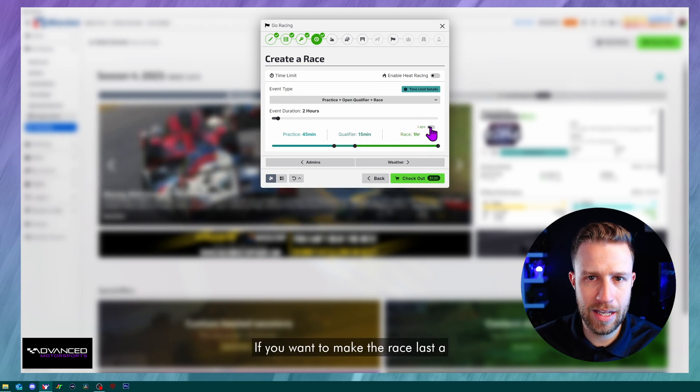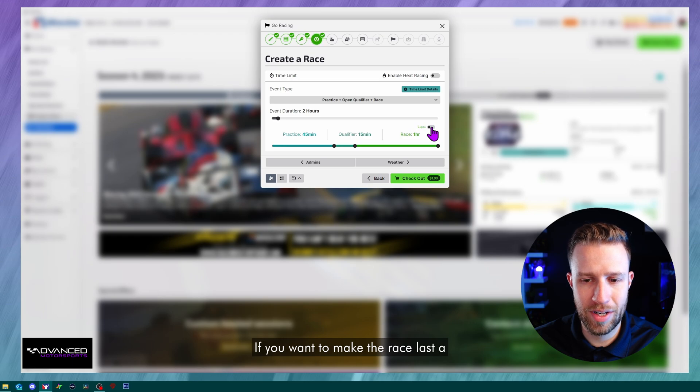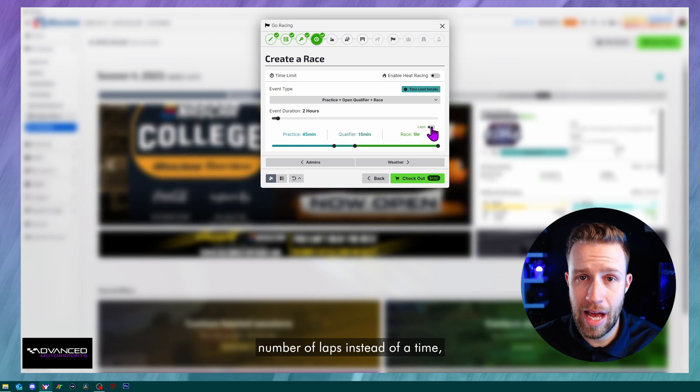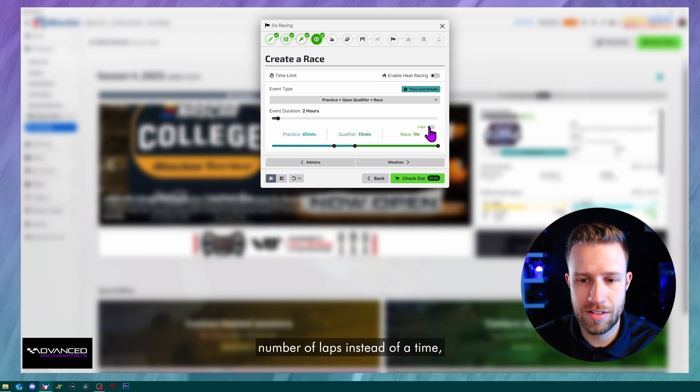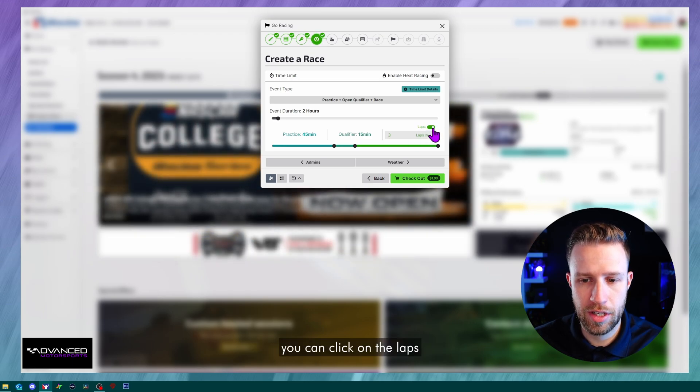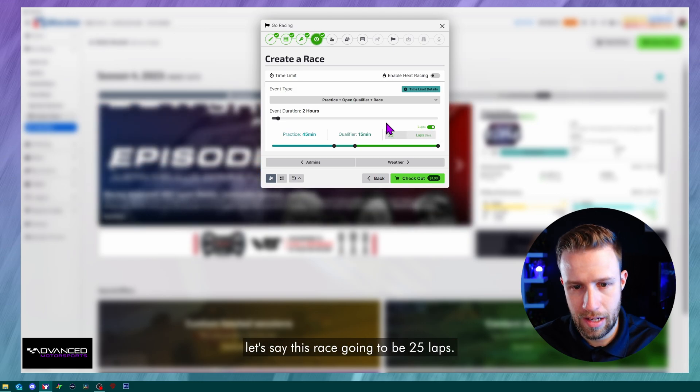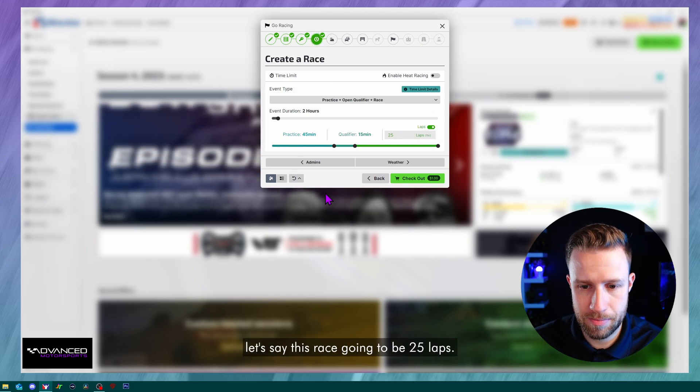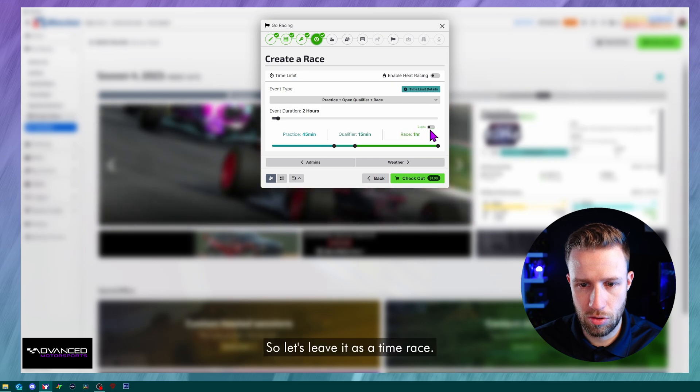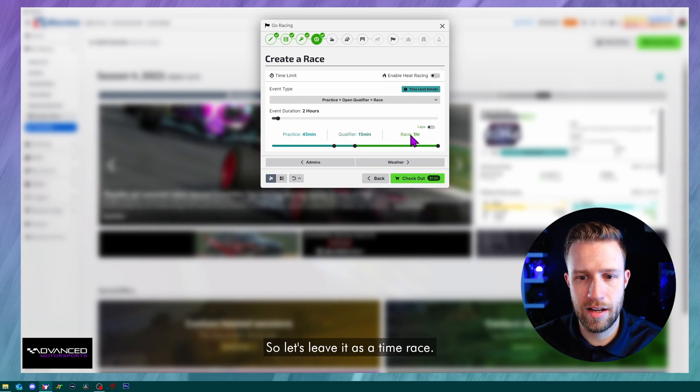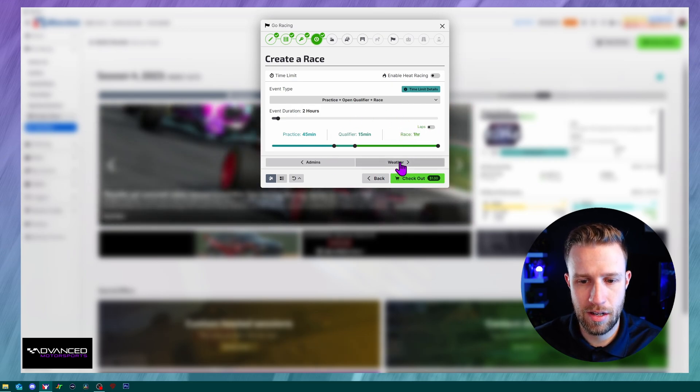If you want to make the race last a number of laps instead of a time, you can click on the laps checkbox here and you can input, let's say, this race is going to be 25 laps. So let's leave it as a time race.